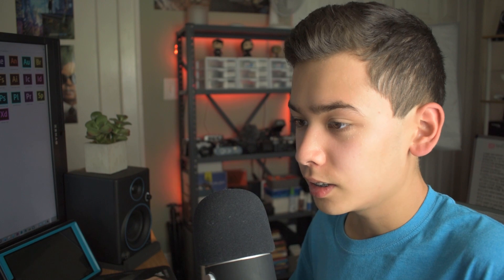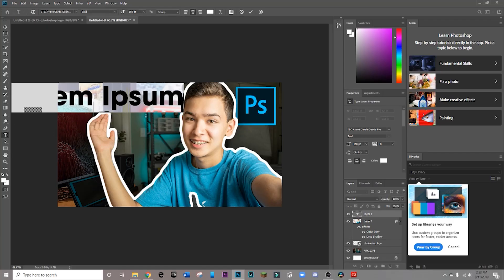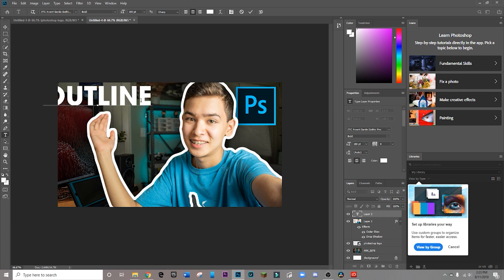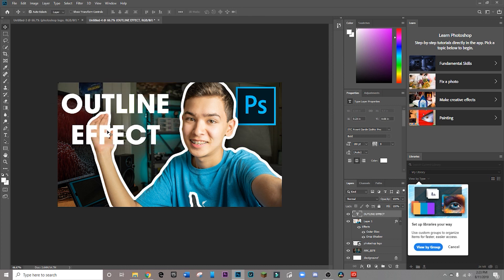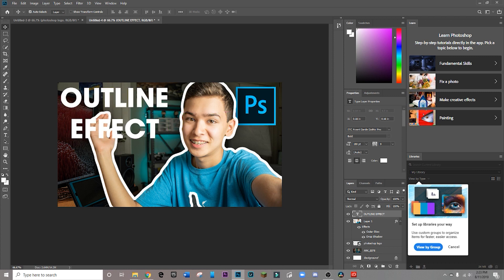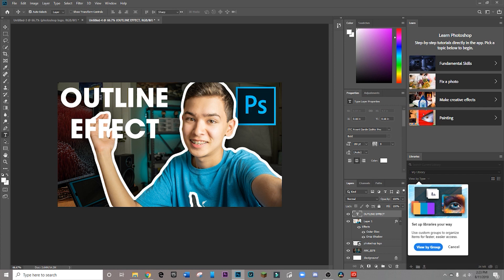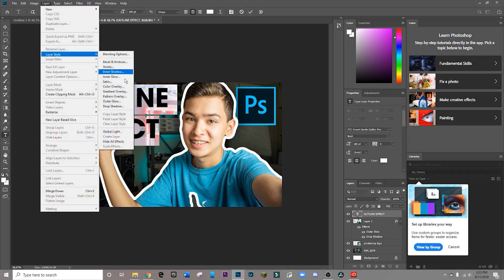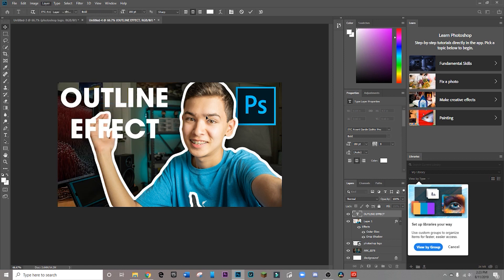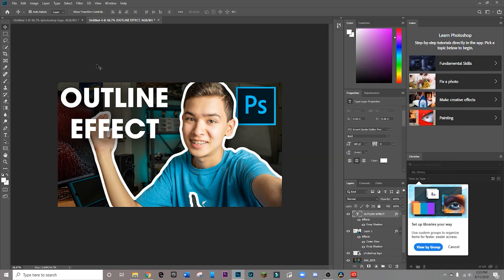And then of course, we can just add some text to the thumbnail. So I'm just going to type out outline effect, and then I'm going to move it right here. And then as you can see, the words effect kind of blend into the white outline, which is not really what we want. So I can just go to layer style, and I like to do a drop shadow. And that separates the text from the background quite effectively.